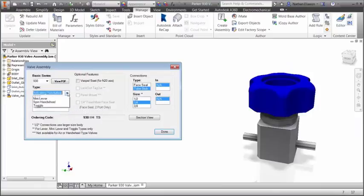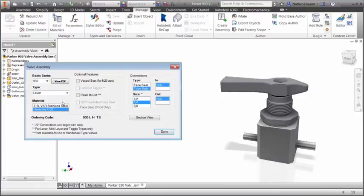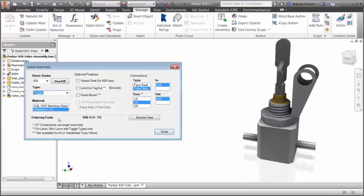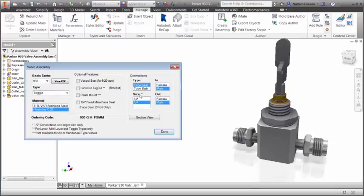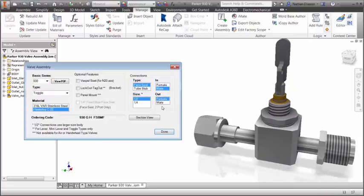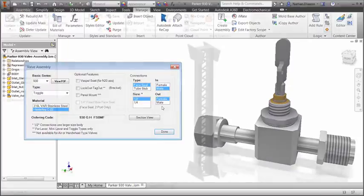Define multiple product configurations that automatically update in real-time, based on logical relationships between parameters. Rules can be added to any Inventor part or assembly model, transforming it into a reusable knowledge asset.